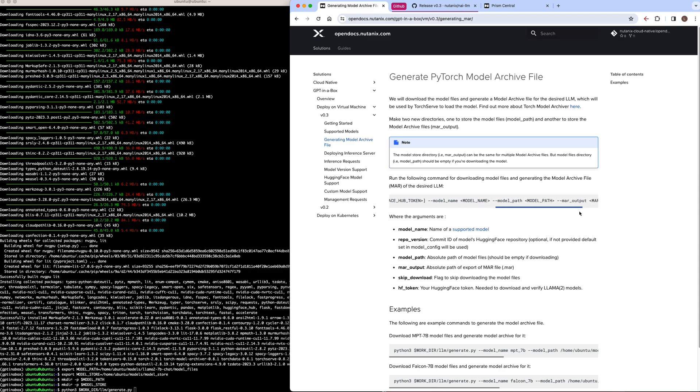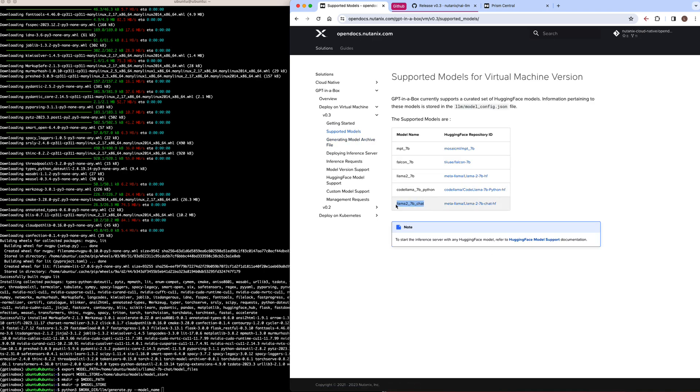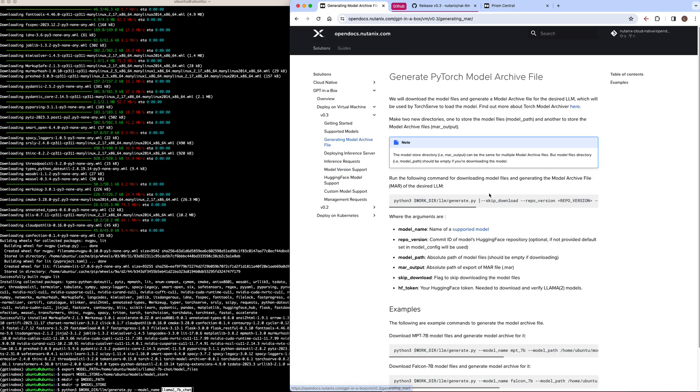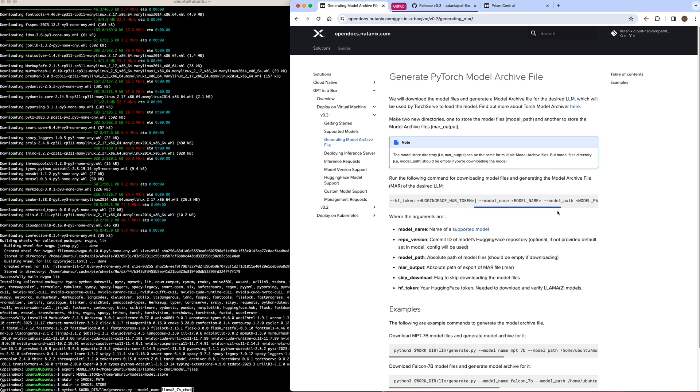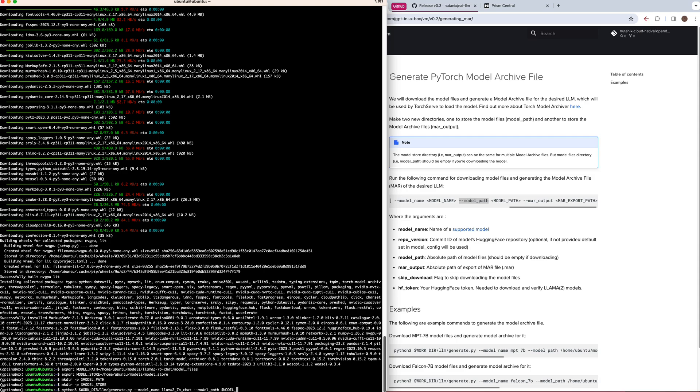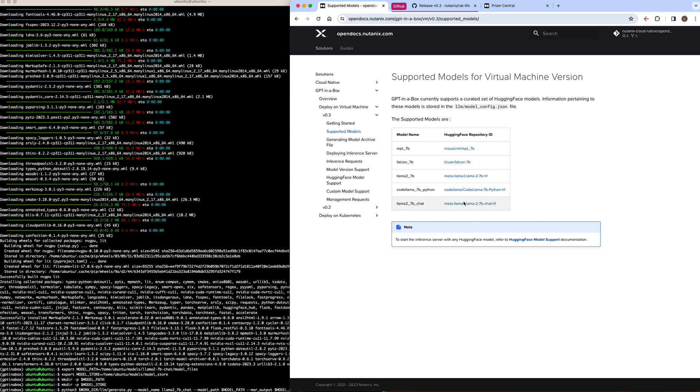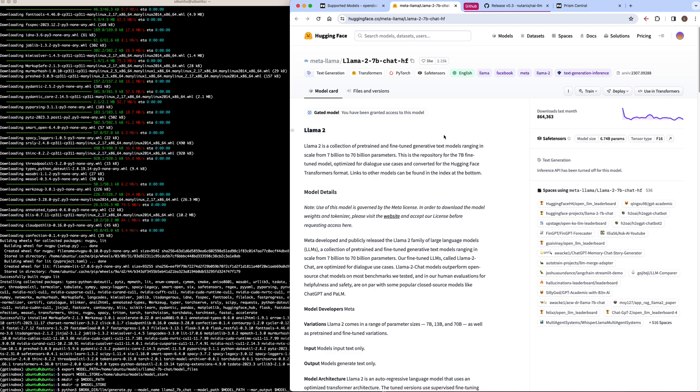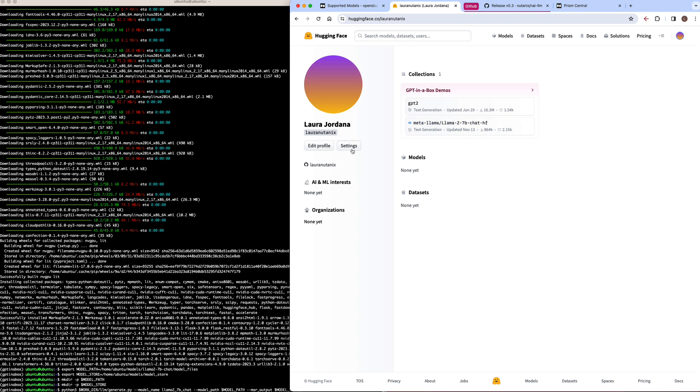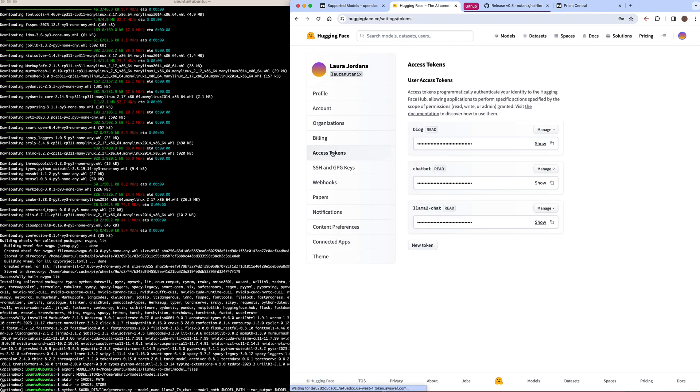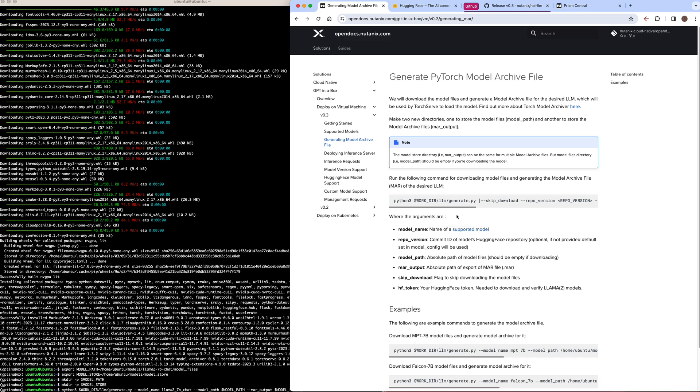So we need to pass it the name of the model we want to use, and I'll go ahead and give it the name for the Llama2-7b-chat model. Then we'll need to pass it the two directories that we just created, the model path and the model archive output folder. And then finally, since we're using a Llama2 model, we need to pass in our HuggingFace token. You'll need to have access to the Llama2 model. You just need to accept the end user license agreement from Meta and you'll be granted access through HuggingFace. And then from HuggingFace, we can get our access token from our profile. I could create a new access token, but I'm just going to use one that I have already pre-configured here. And I'll pass that to the script as the HF_token argument.